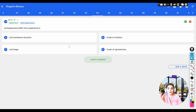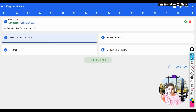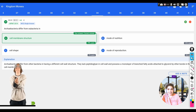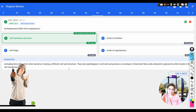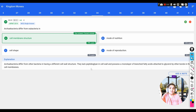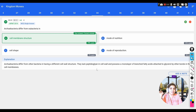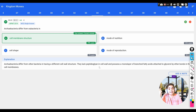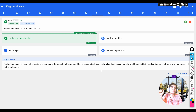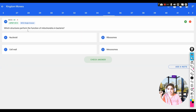The main difference between archaebacteria and eubacteria is the cell membrane structure. Archaebacteria lack peptidoglycan in the cell wall; instead they possess a monolayer of branched fatty acids attached to glycerol. Eubacteria have a peptidoglycan layer in the cell wall, whereas archaebacteria do not — they possess a monolayer of fatty acids attached to glycerol.